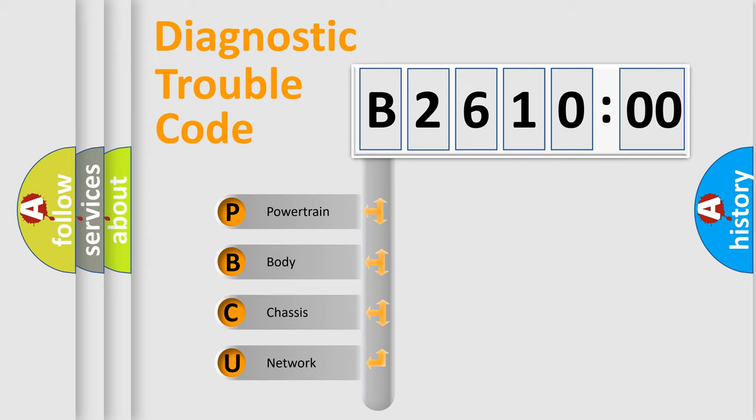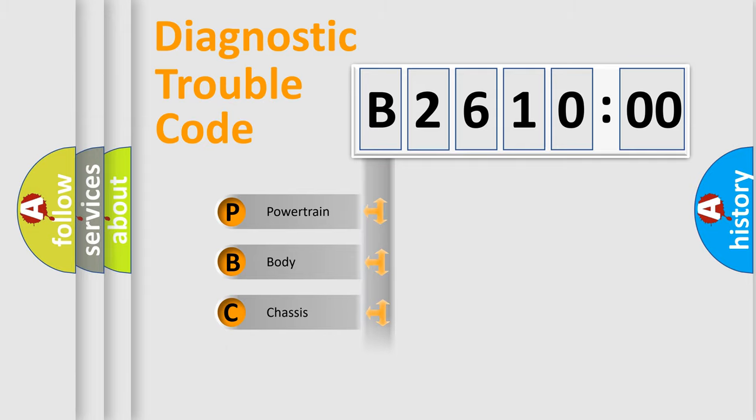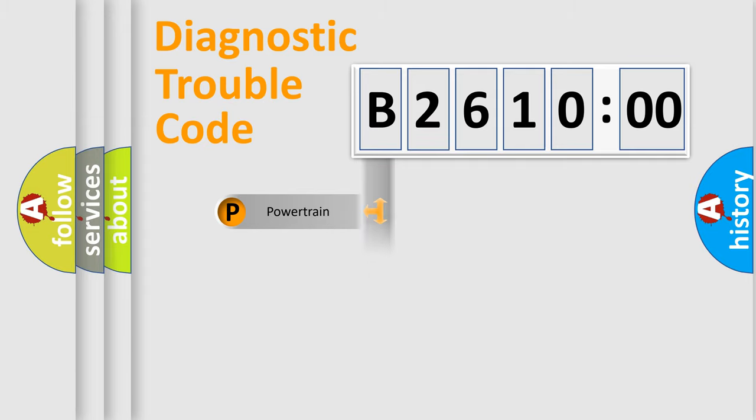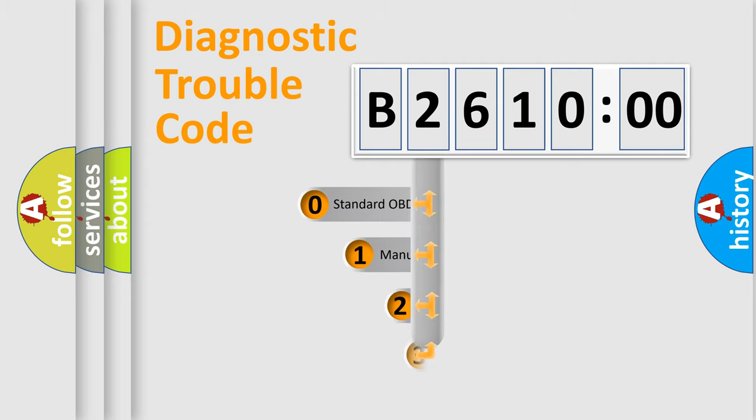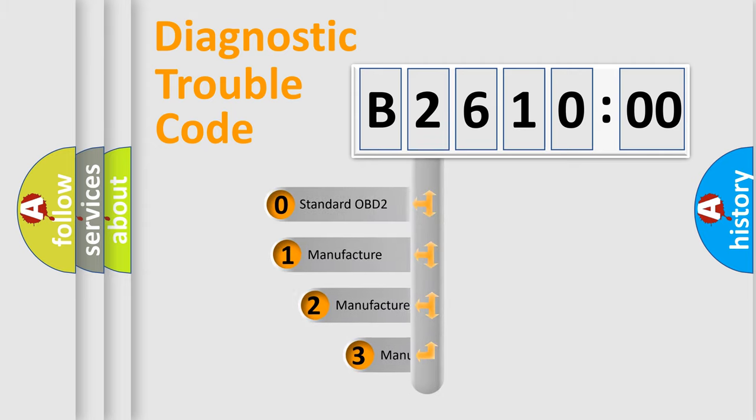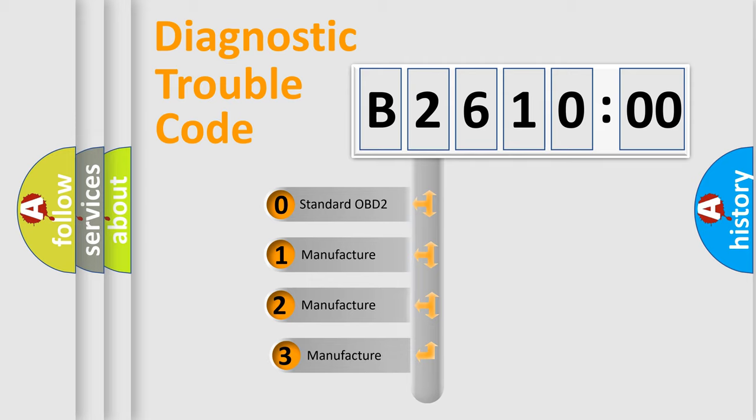We divide the electric system of automobile into four basic units: Powertrain, Body, Chassis, and Network. This distribution is defined in the first character code.